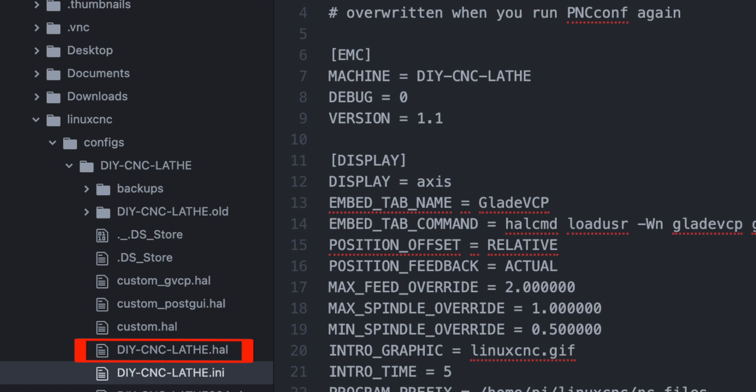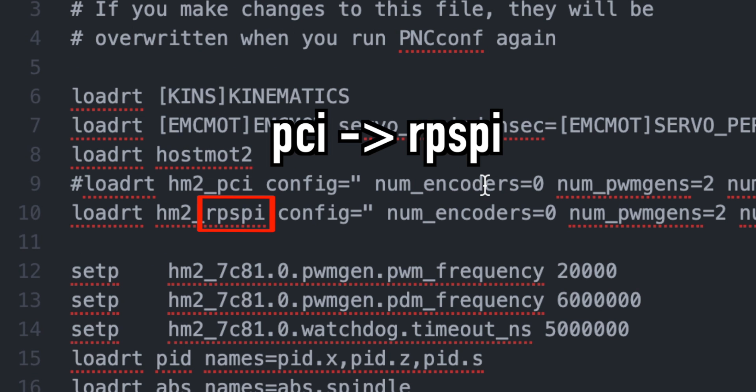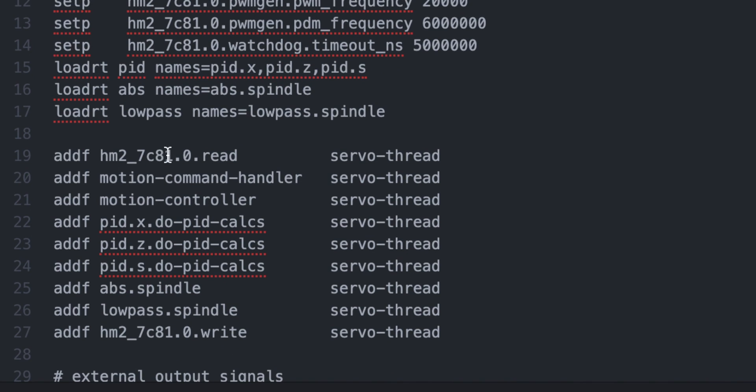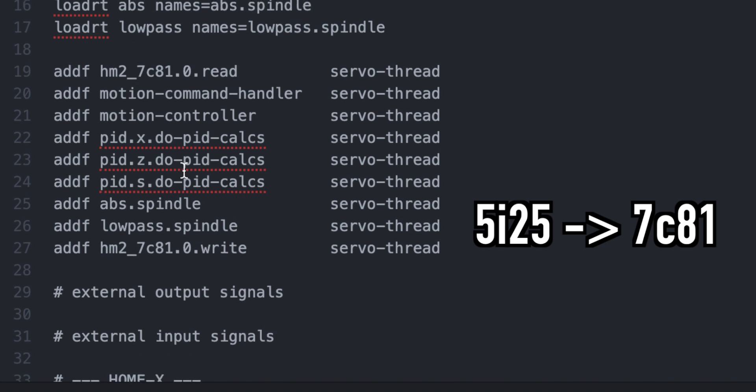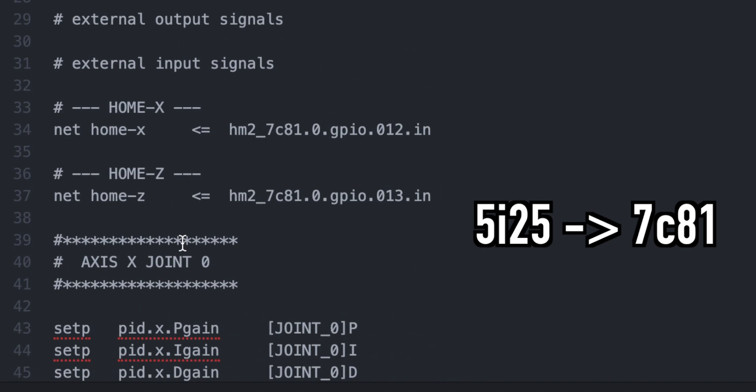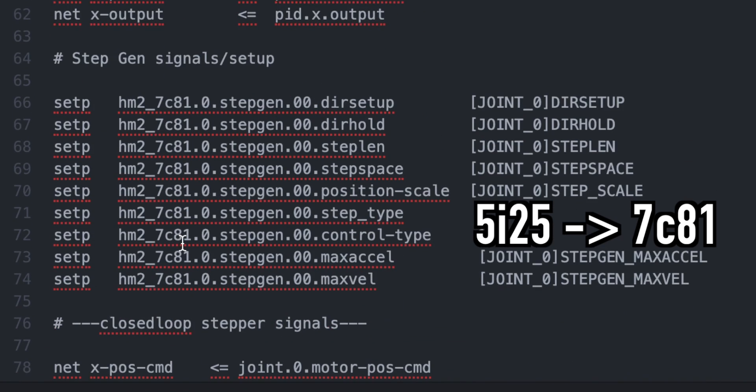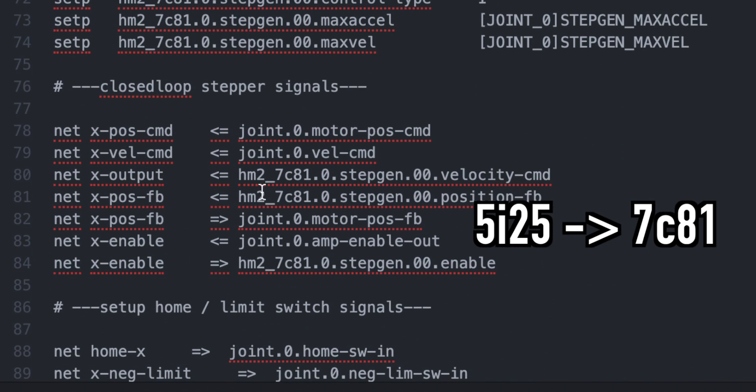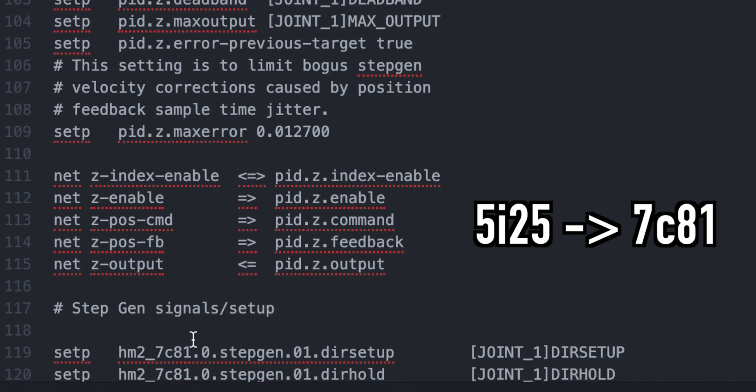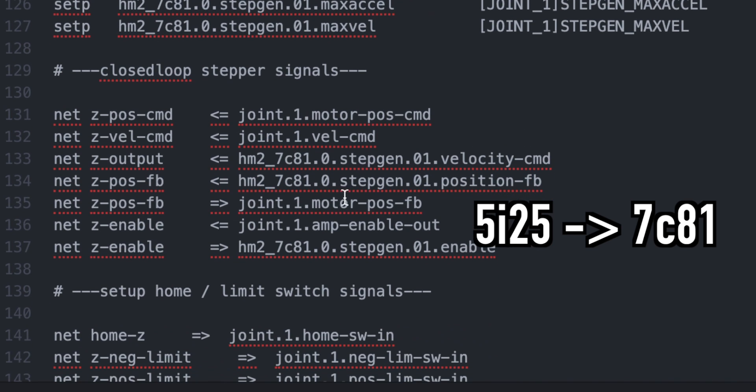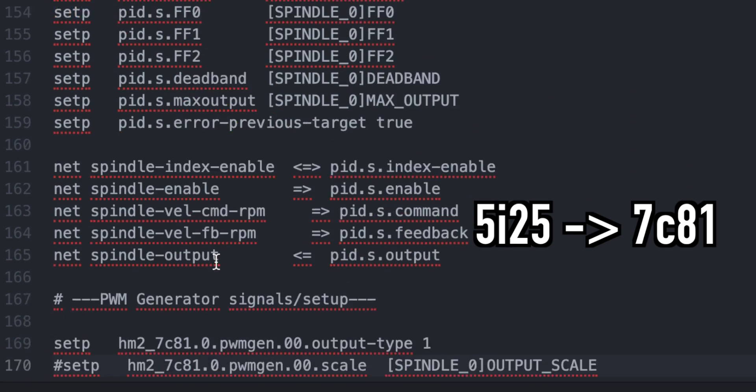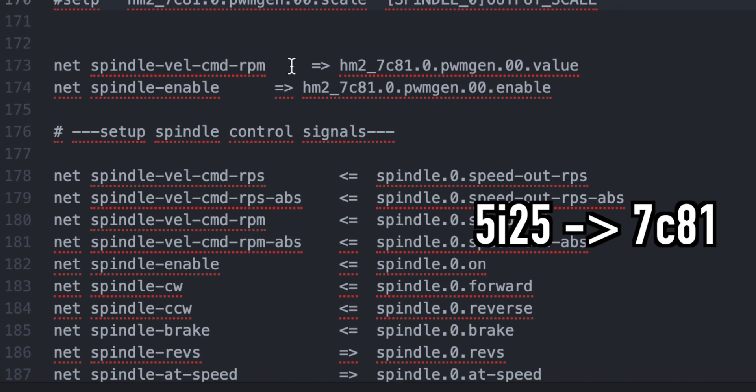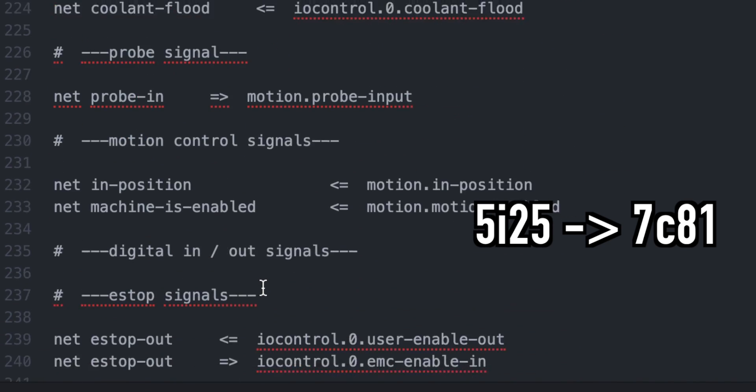Next is the hal file. First, change this from SPI to RPSPI. Then change all 5i25 to 7C81. Now you can use 7C81. Let's check it out.